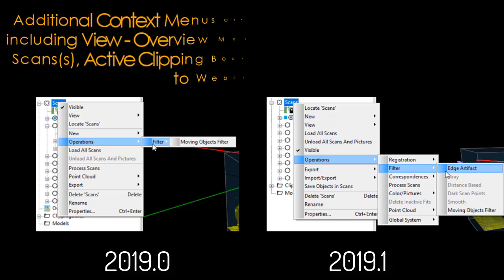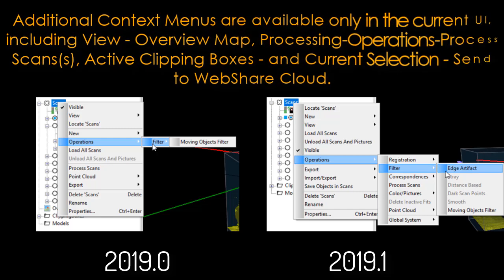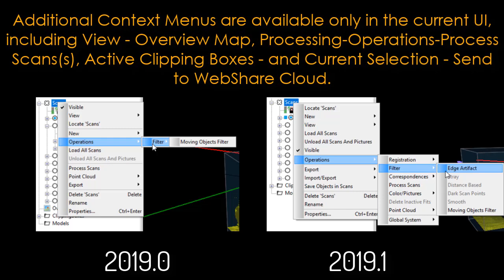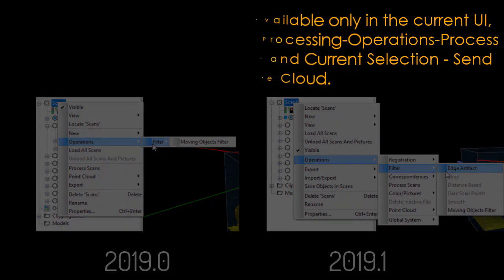Additional context menus are available only in the current UI, including view overview map, processing operation process scans, active clipping boxes, and current selections — send to Web Share Cloud.